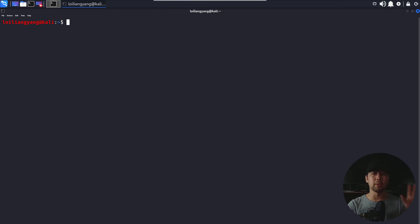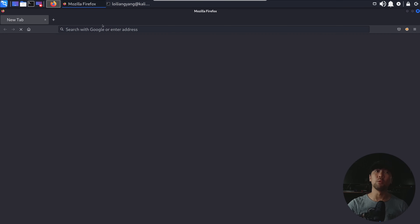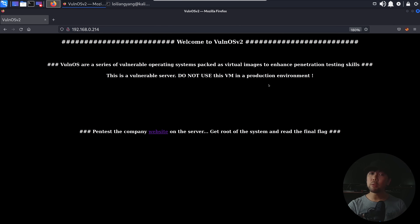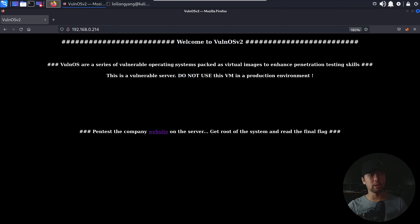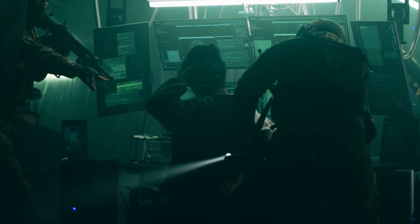So in your first ethical hacking assignment, the first thing you do is open a browser, browse over to the target website, and view what is going on. In this case, we browse to the target website and it states: welcome to Vaughn OS version 2. This is an operating system for us to learn about ethical hacking — do not use it in a production environment and do not try to target other production servers on the internet, else you get caught and go to jail.